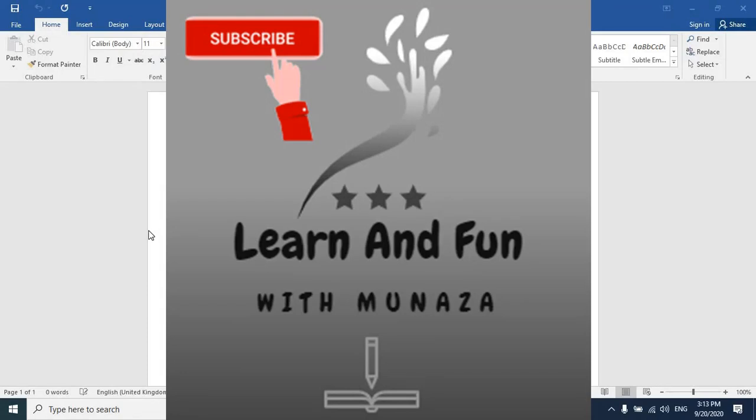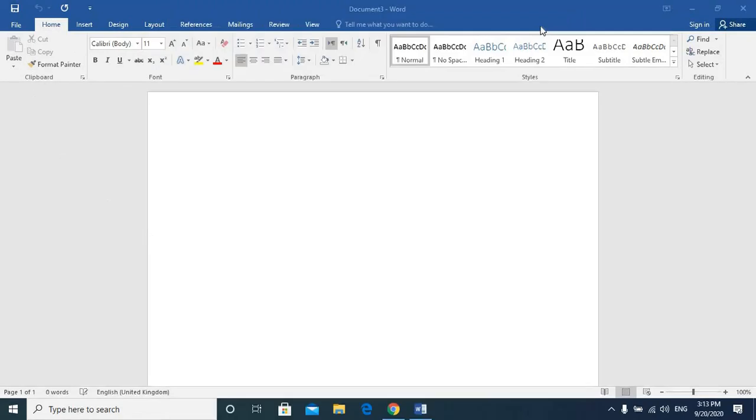My name is Manazza and you are watching Learn and Fun with Manazza. Microsoft Word Beginner Series Class No. 4. We have completed home in our last three classes which we normally use. I have told you everything. This is Microsoft Word Beginner Series.